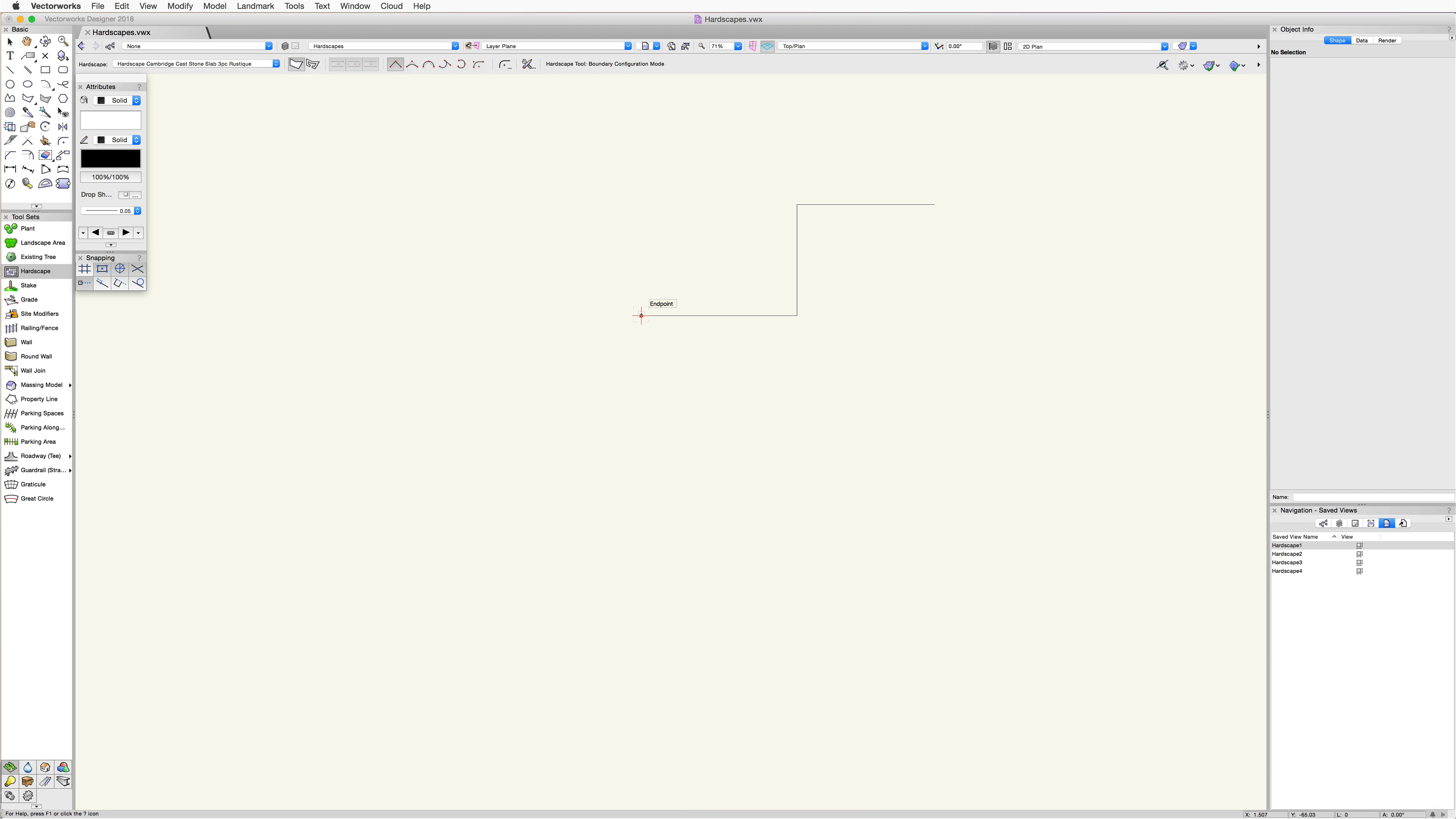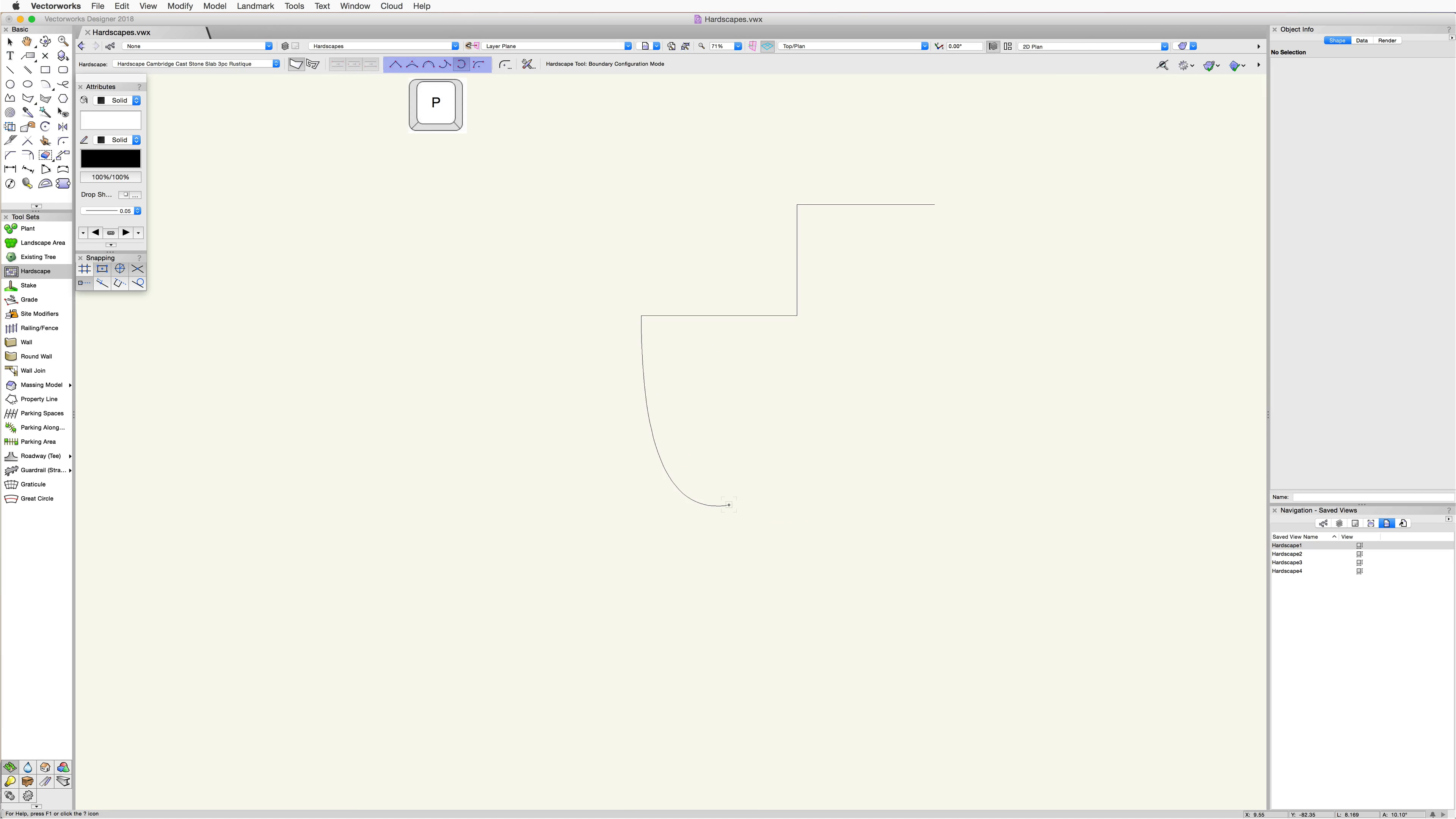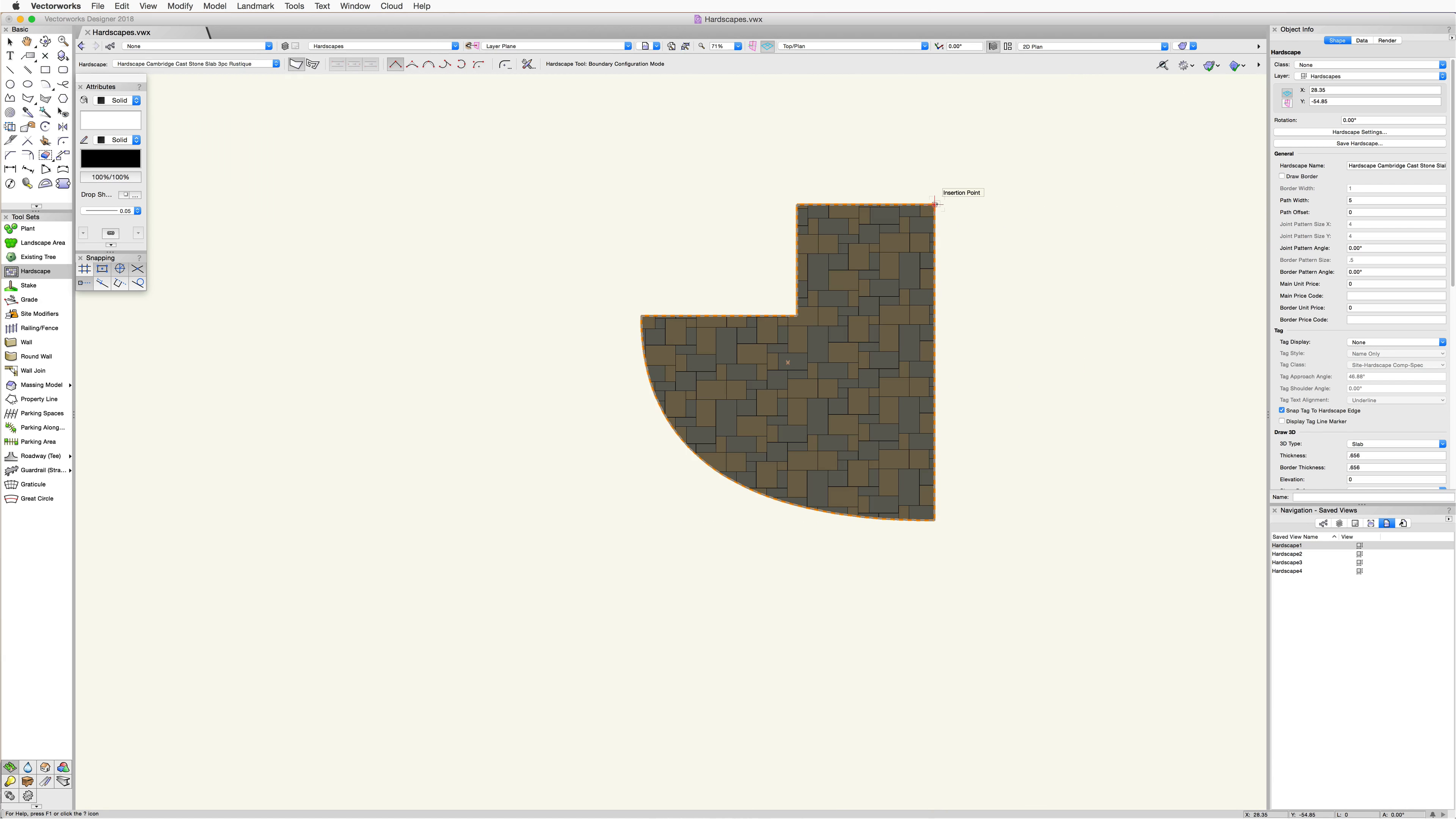You can change vertex modes in the toolbar to create different curved vertices. You can also use the P key on your keyboard to quickly switch between vertex modes. To complete the boundary, either click a single time back at the starting point to create a closed shape, or double click to create an open shape.